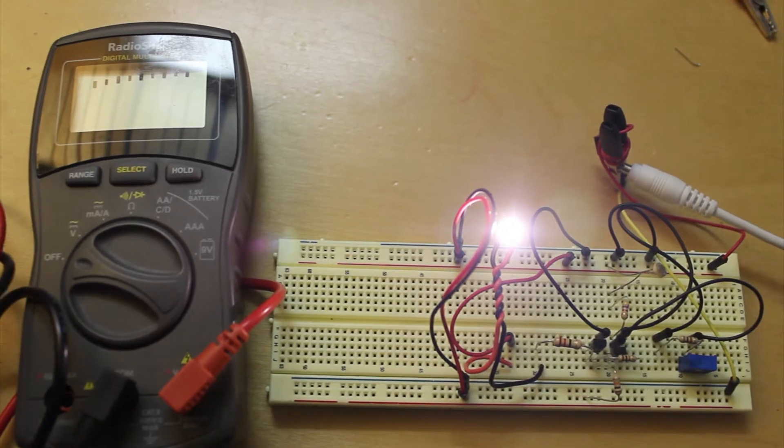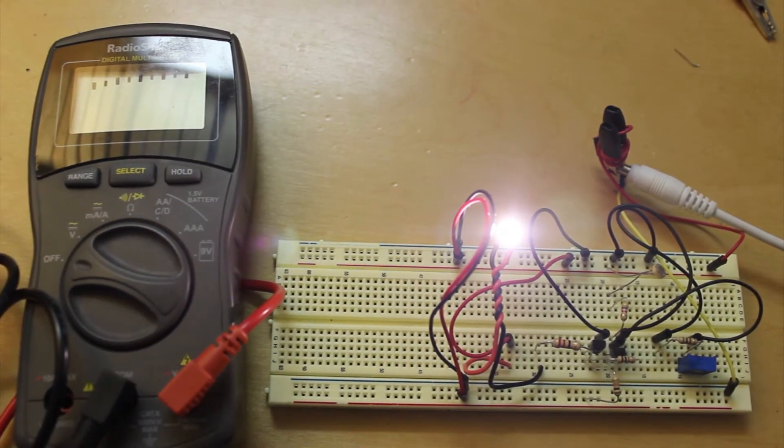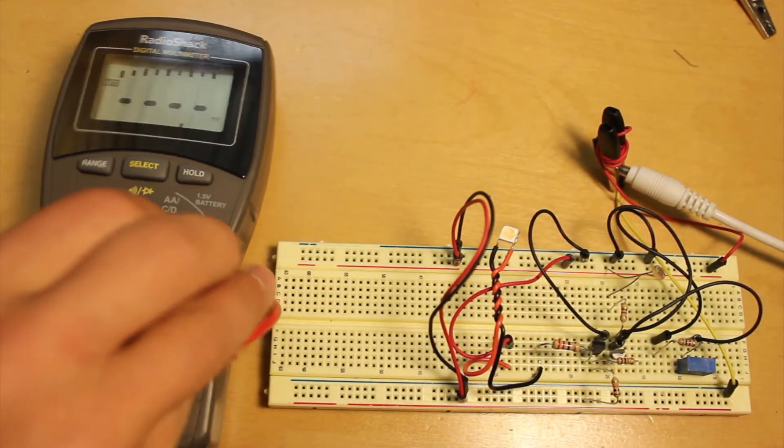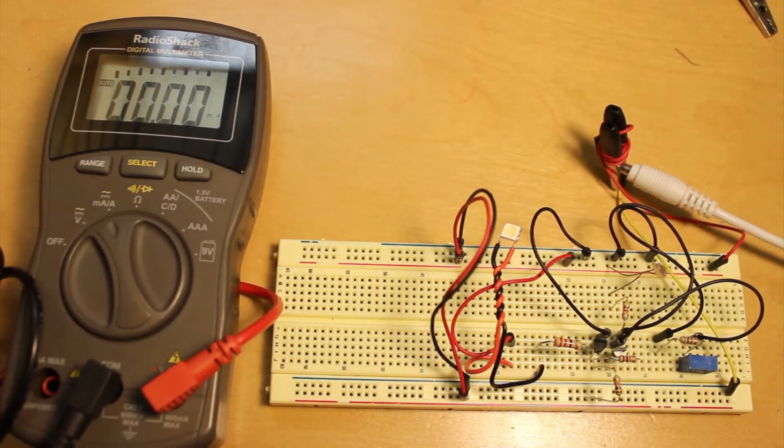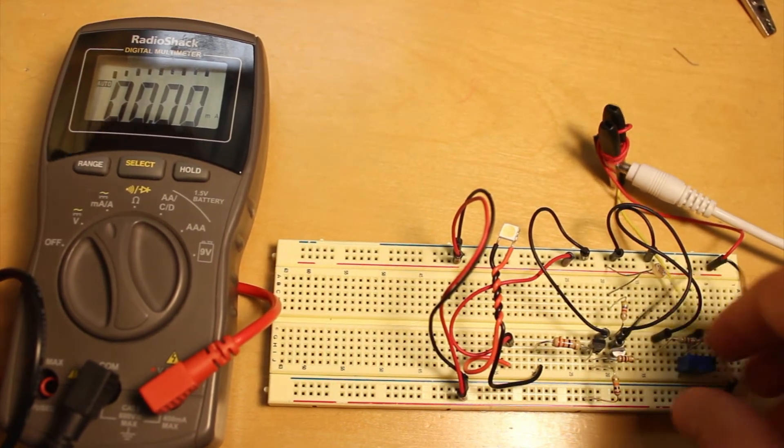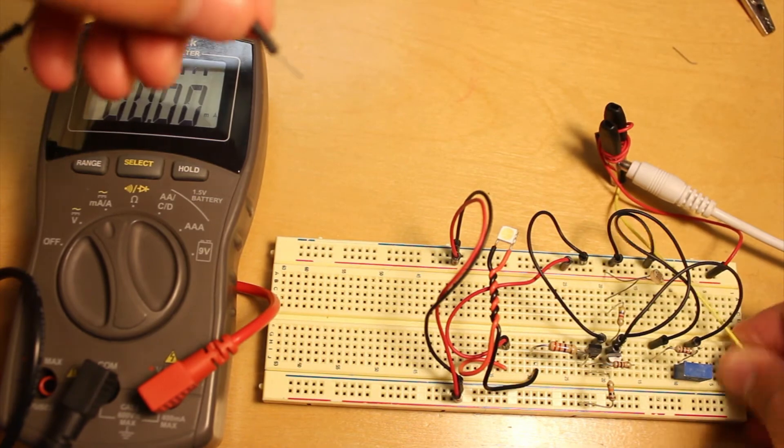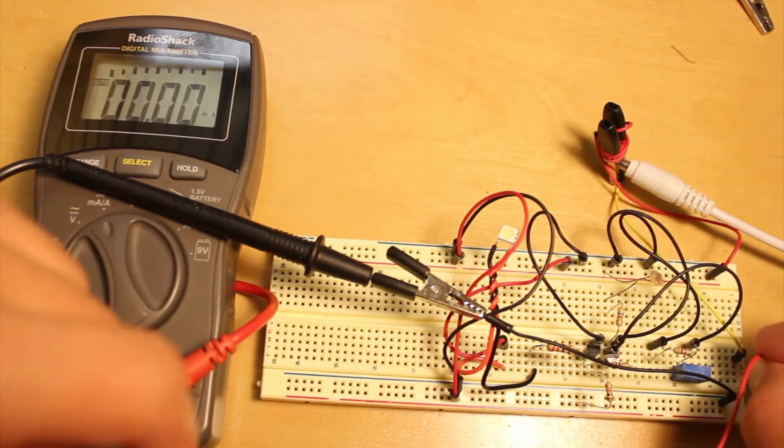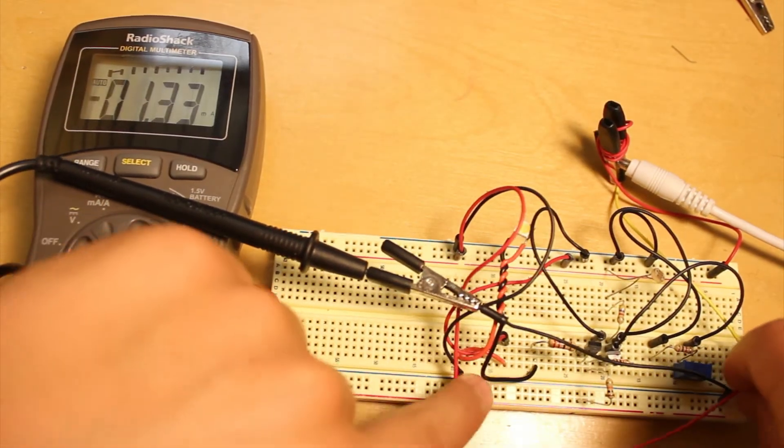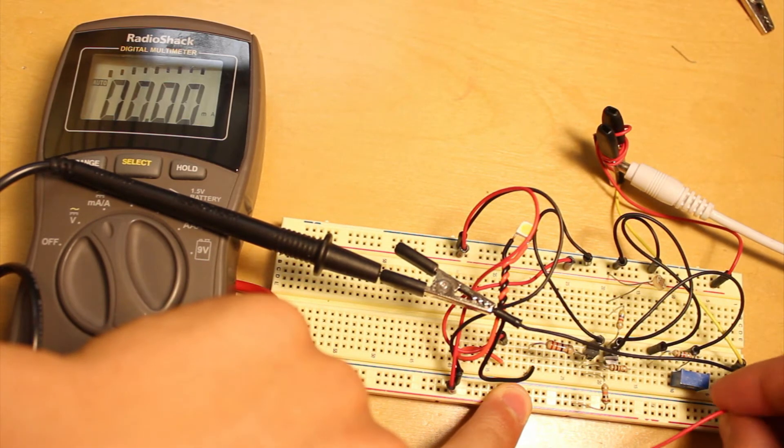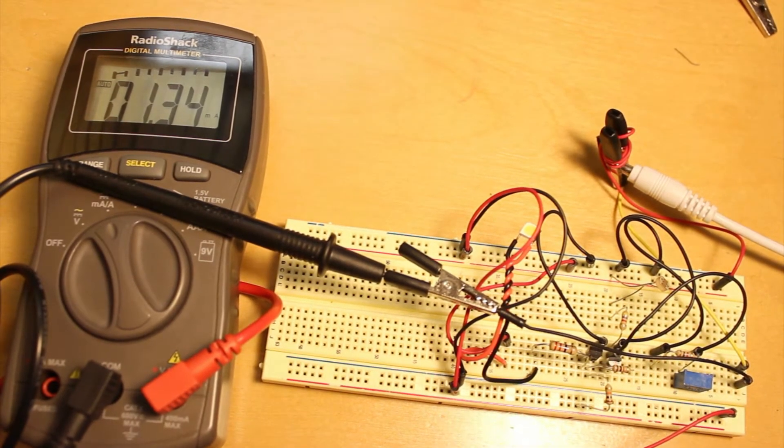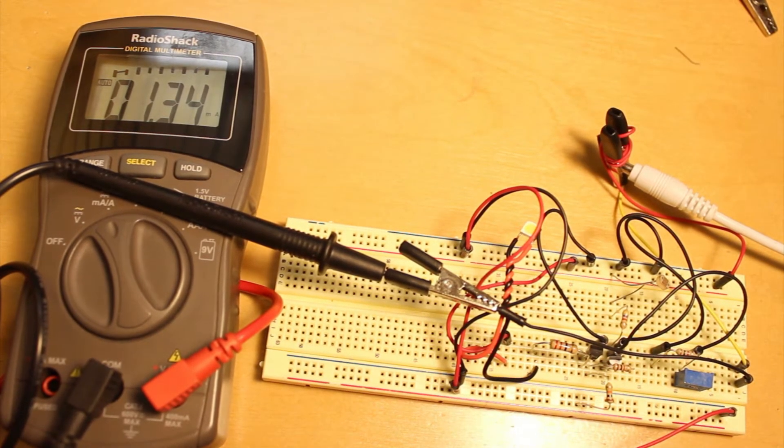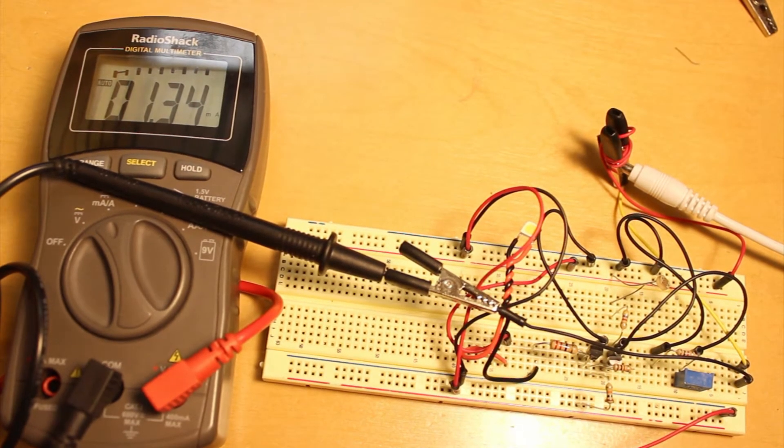And I was able to get this circuit down, this amperage draw when it's off down to, I'll show you, down to about 1.34 milliamps and that's really not a lot of power at all.